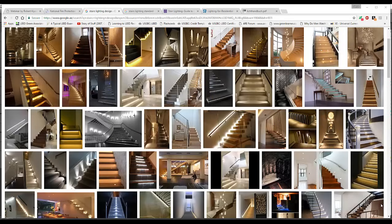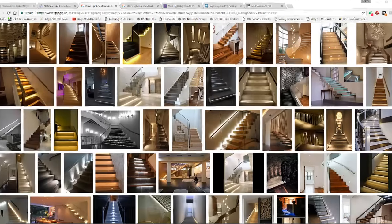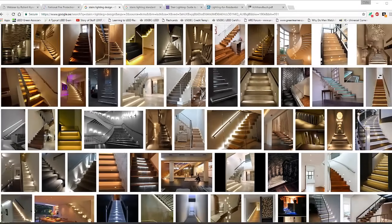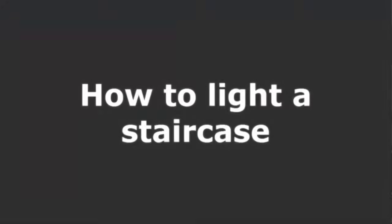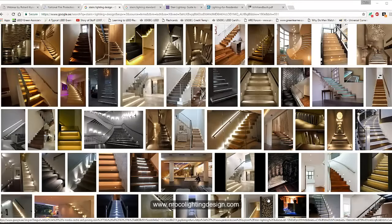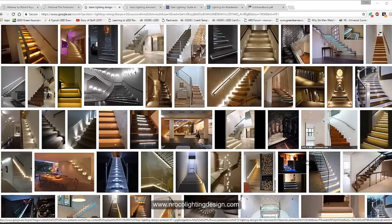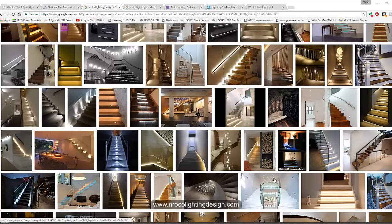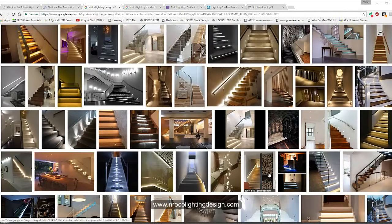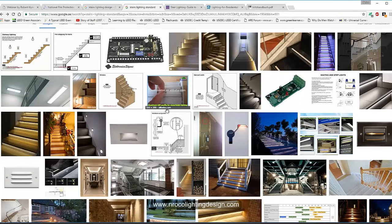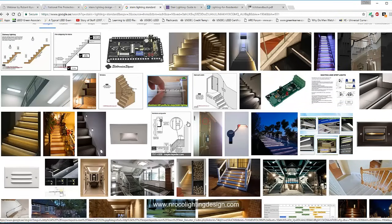Good morning everybody, this is Nelka. While having my coffee I would like to answer one of the questions from our friend on Facebook — he's asking about how to light a staircase. So for our friend, I would like to ask: what kind of staircase is it? Is it a grand staircase, residential staircase, hotel staircase, mall or retail staircase, or a fire exit staircase?